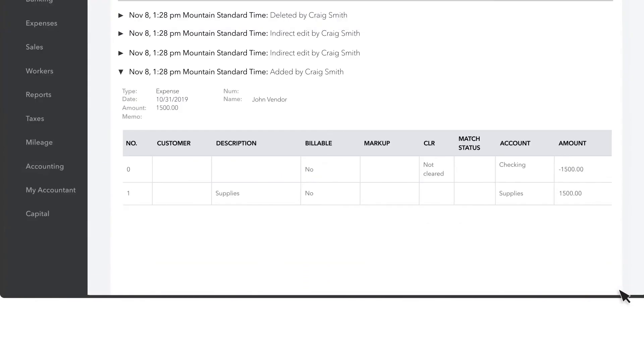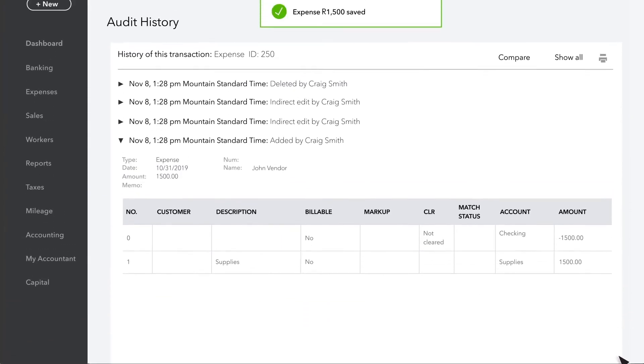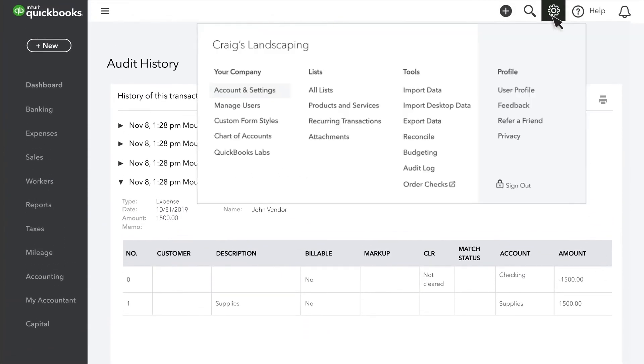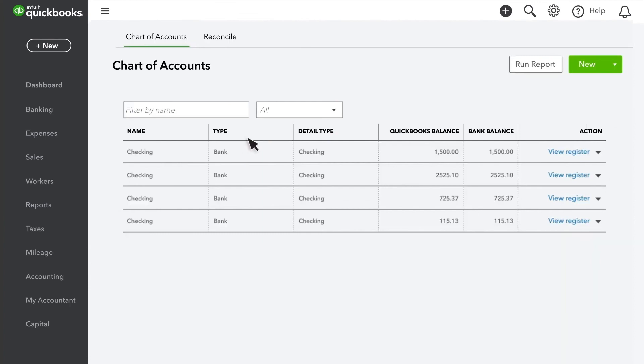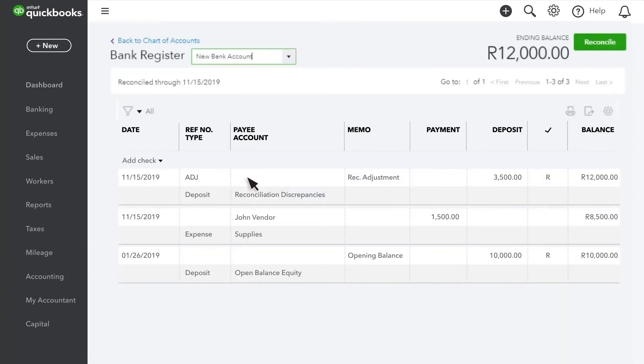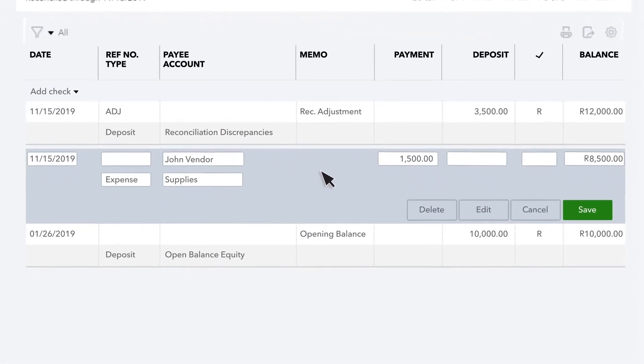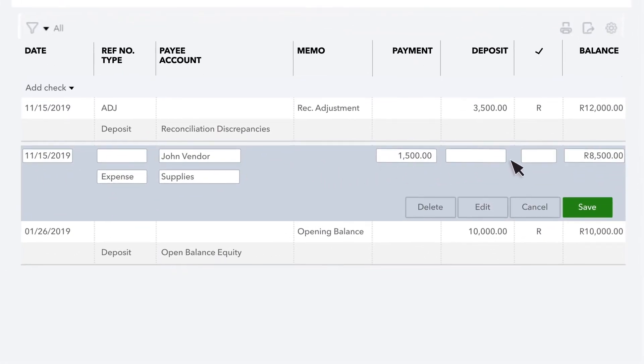When you're done, go to the Settings icon, then select Chart of accounts. Find the transaction and select it to expand and view. Select the box in the Check Mark column until you see an R. This reconciles the transaction. Select Save.